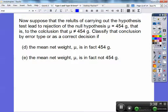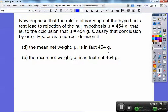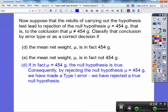Suppose the results of the hypothesis test led to rejection of the null hypothesis that mu equals 454 — that is, the conclusion that it doesn't equal 454. Classify the conclusion by error type or as a correct decision if the mean net weight mu is, in fact, 454. If in fact mu equals 454, then the null hypothesis is true. Consequently, by rejecting the null hypothesis, we've made a type 1 error — we have rejected a true null hypothesis.